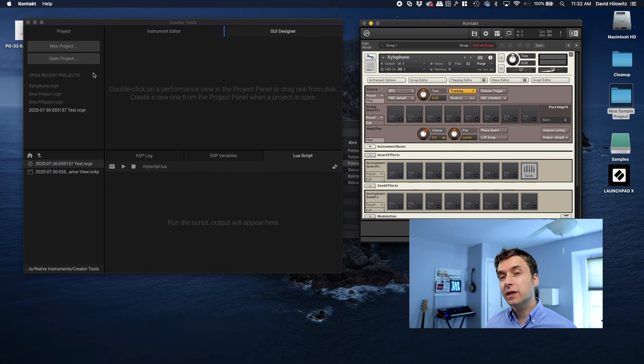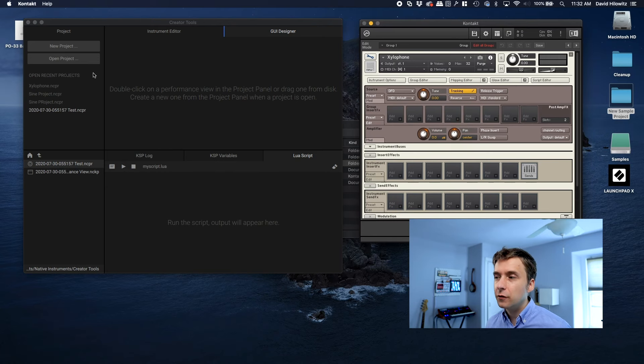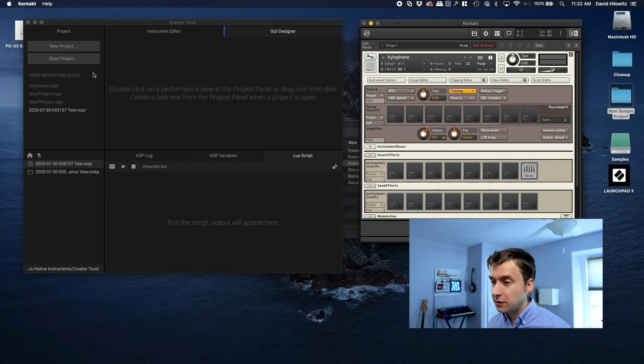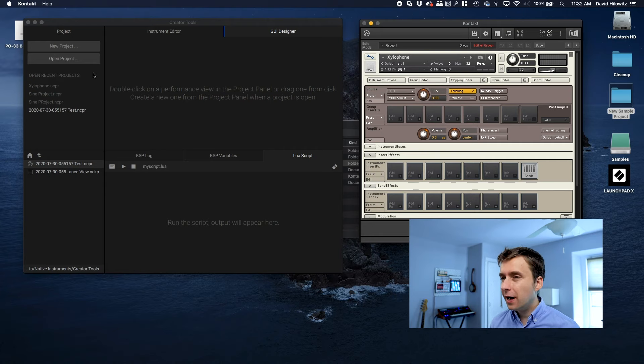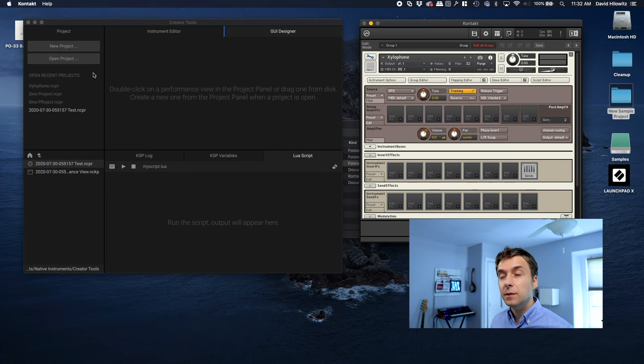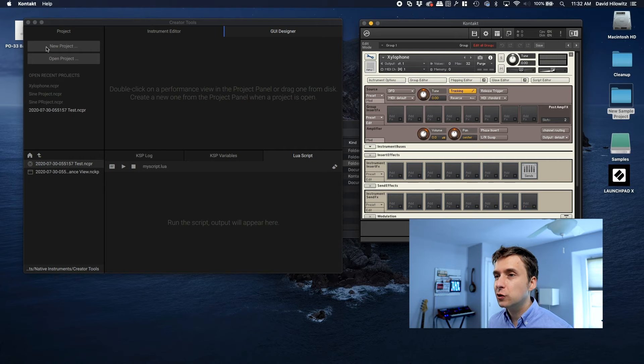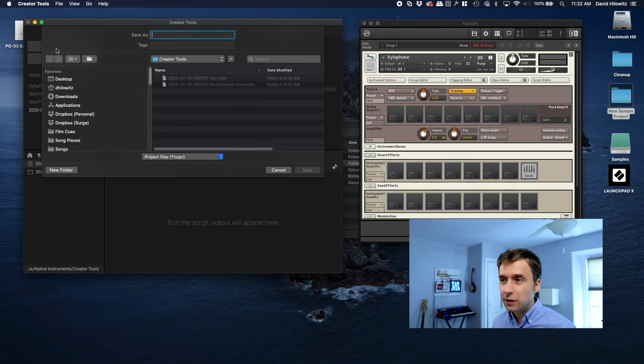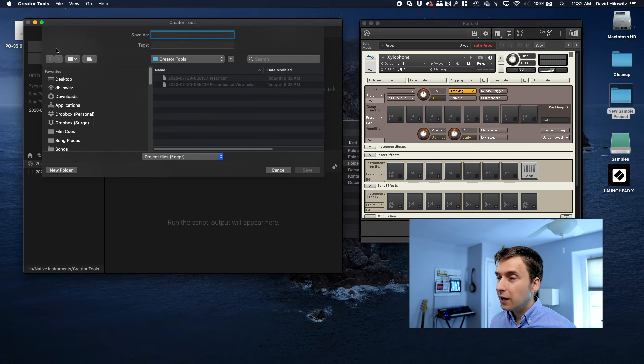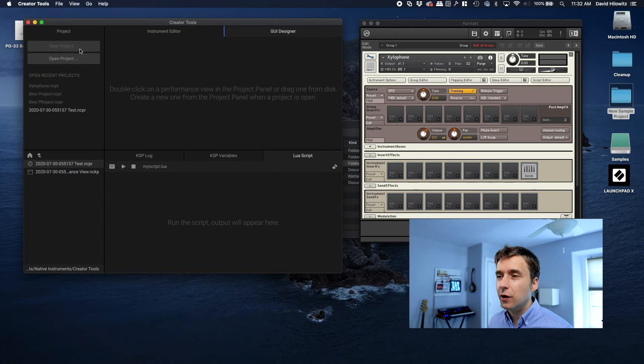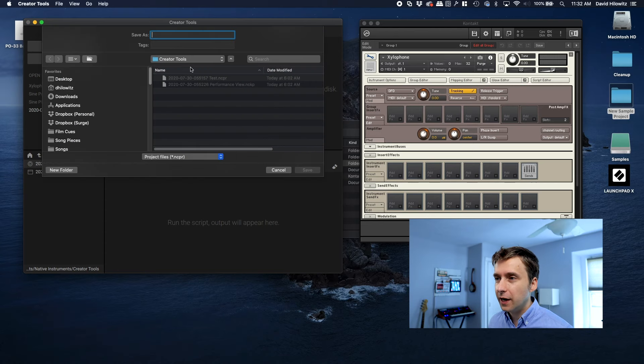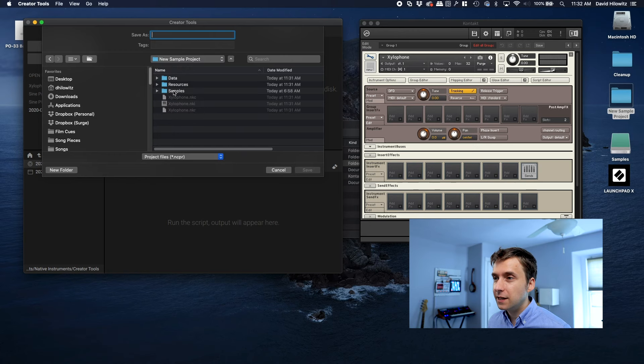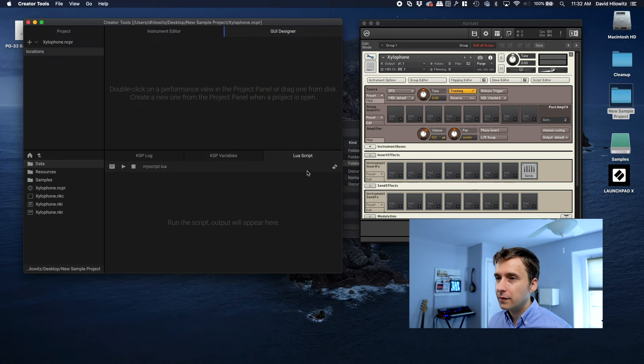One of the aspects of Creative Tools is it tries to keep track of all the assets that go into making a Kontakt instrument. So like NKI files and any scripts and any underlying images, it expects you to create what's called a project, which is really just a JSON file. And that object will be used to keep track of all those files. So I just clicked new project, and we're going to go to that same folder, and I'm going to call it xylophone.